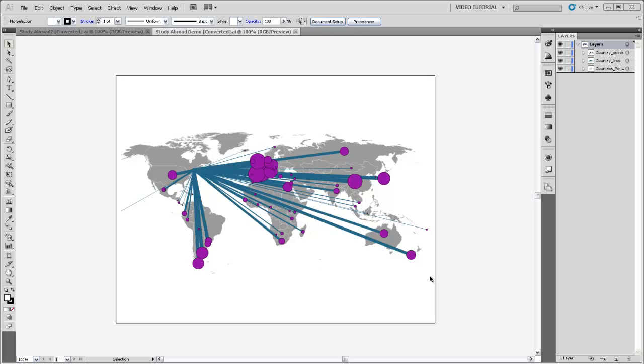So here we have an export from ArcMap that has proportional symbols representing points for countries where students study abroad from Middlebury, and also lines that represent those same proportions but extending from Middlebury to those countries.